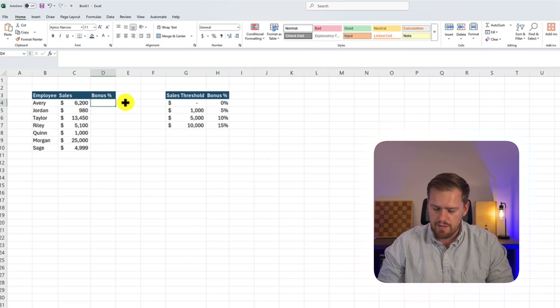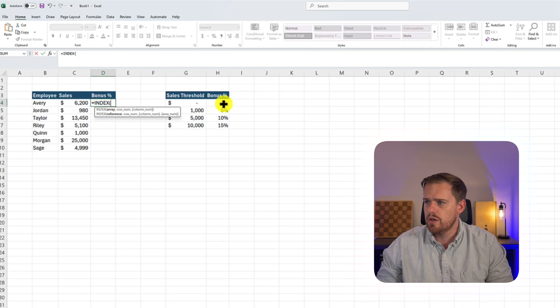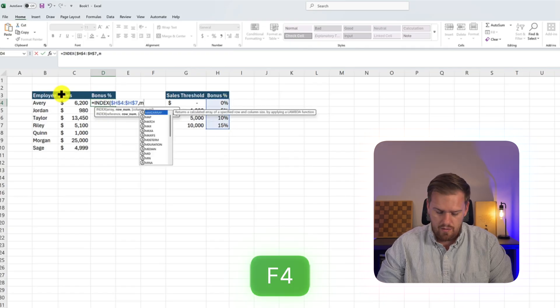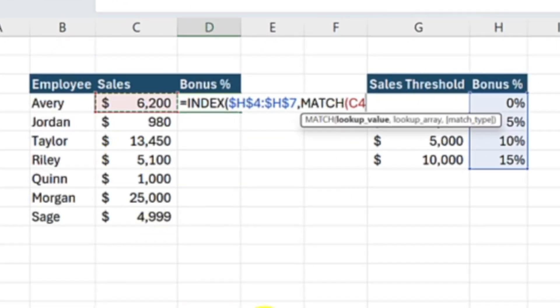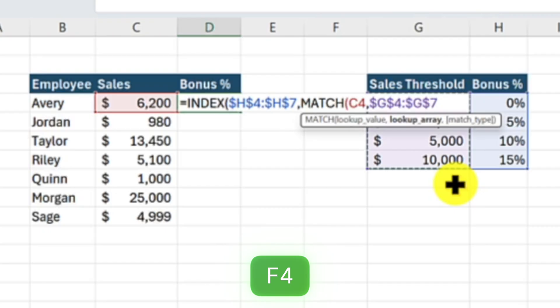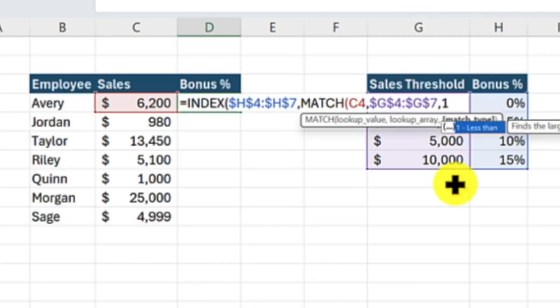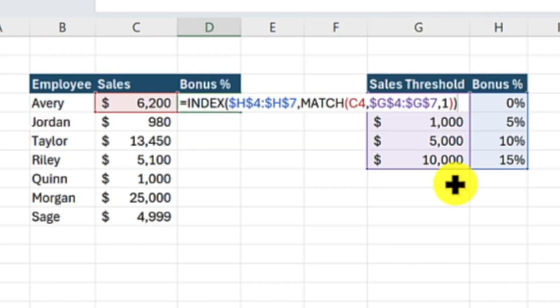Our third and final example is one used in business all the time. Imagine a bonus structure: anything under $1,000 in sales is a 0% bonus; $1,000 to $5,000 is 5%; $5,000 to $10,000 is 10%; and anything over $10,000 is 15%. You want Excel to automatically return the right bonus percentage based on a salesperson's sales. We'll press equals INDEX, select the bonus percentage column and lock it with F4, then MATCH our lookup value — the sales in C4 — against the sales threshold column, locked with F4. We'll select match type one for less than, then close with double parentheses.